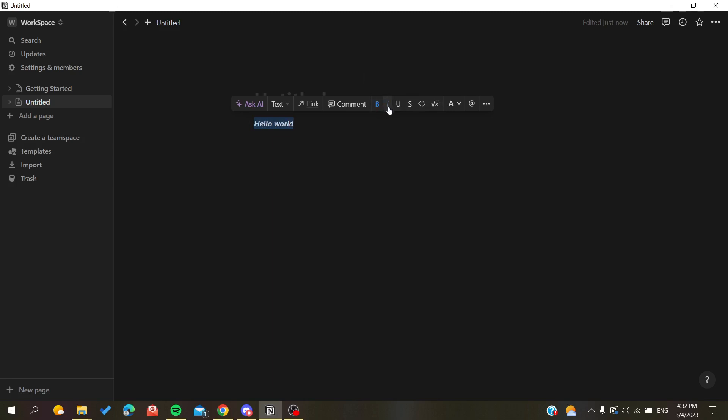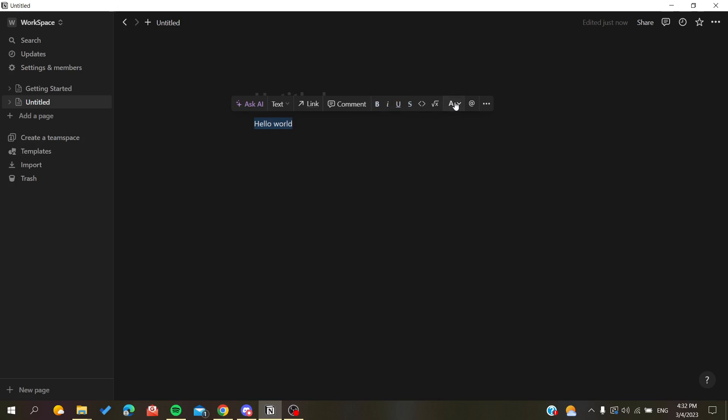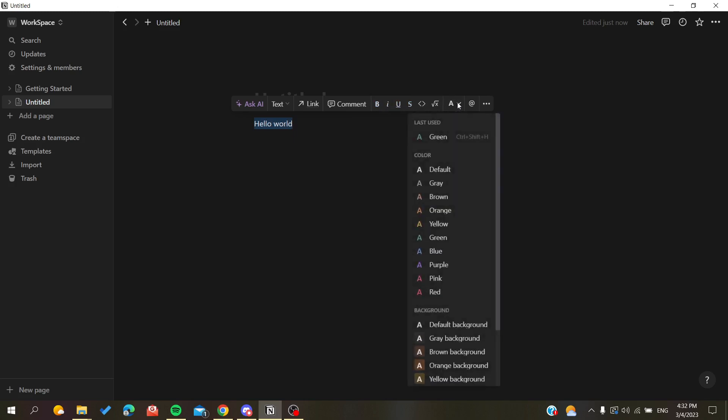As you can see, there's a text color option. We can format our text with these predefined colors, for example red. We can also add a background color.